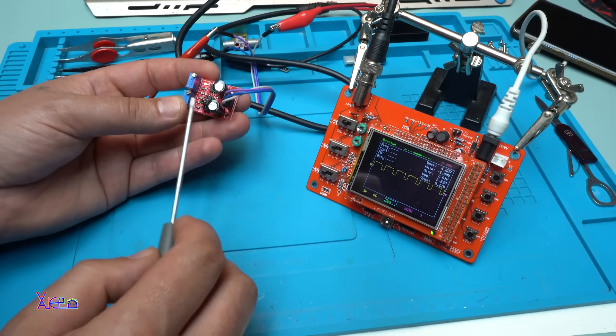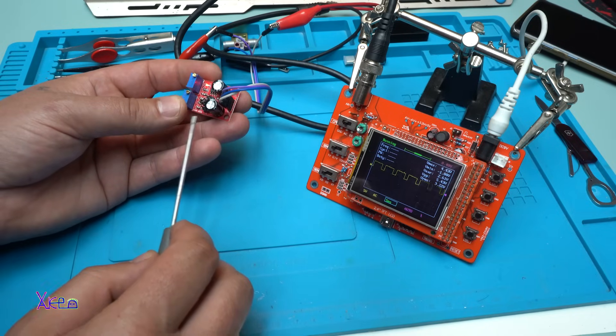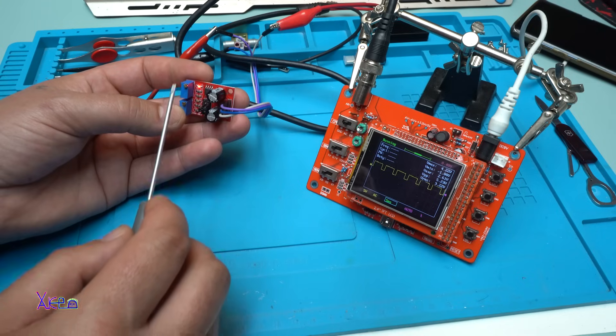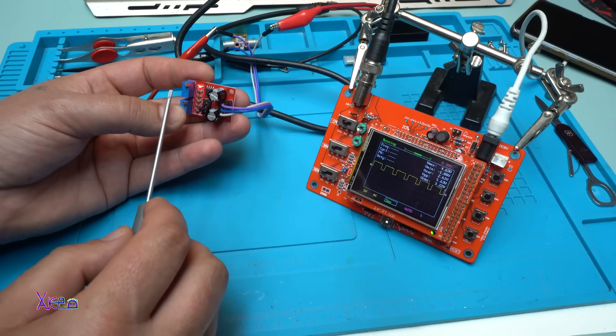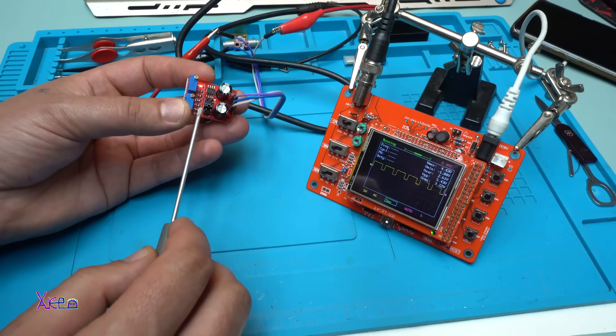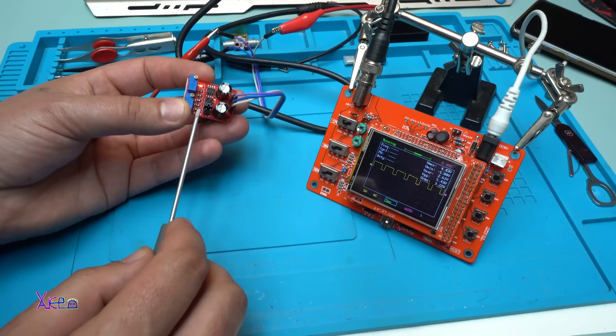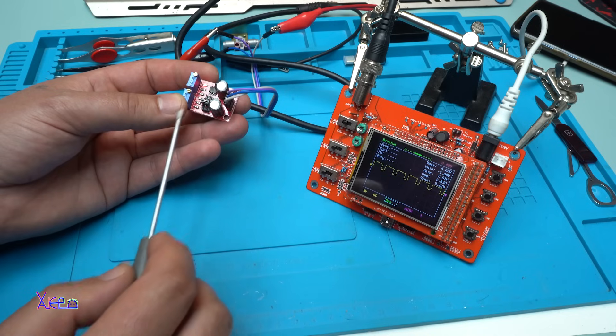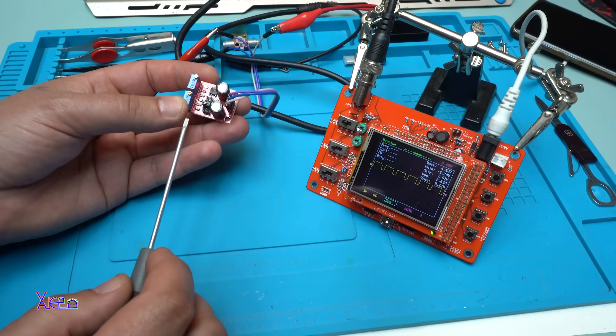You can adjust the frequency, but with the jumpers you can set from 1 hertz to 200 kilohertz. Very nice.